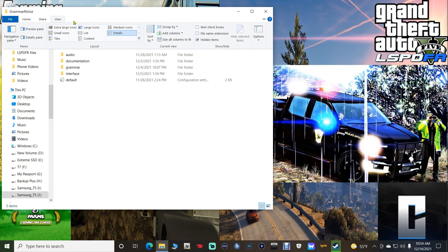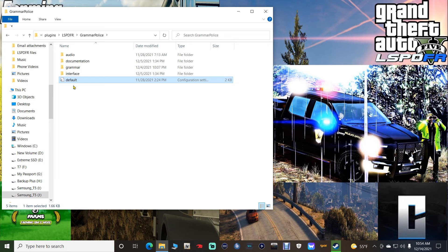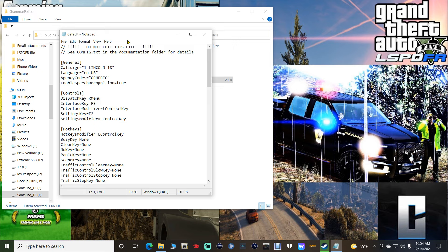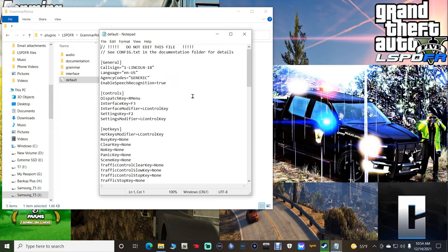We are going to open up the default file. Now I know it says 'do not edit this file,' but we're going to edit it. I tried it the recommended way and then came back and did it the way I've always done it — which is editing this default file.